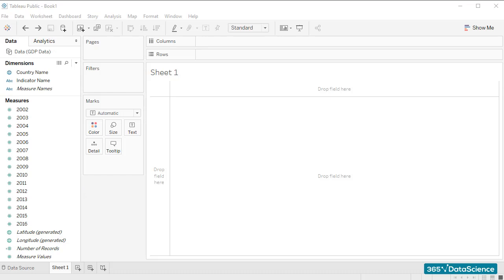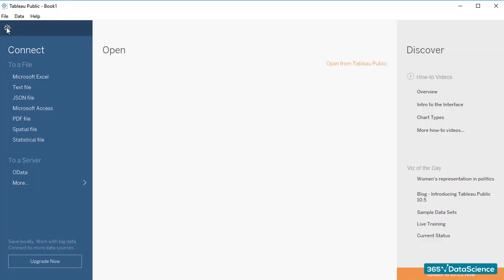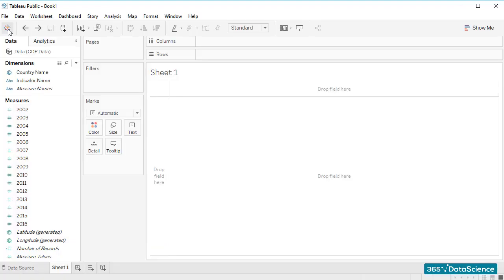Below the ribbon, we have several buttons that can be quite helpful. The Show Start Page button takes us to the screen we saw previously when we connected Tableau and our GDP data Excel file. To get back to the sheet that was created earlier, I'll click here.